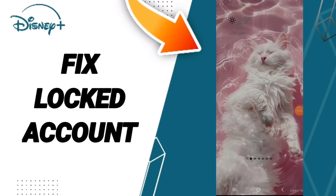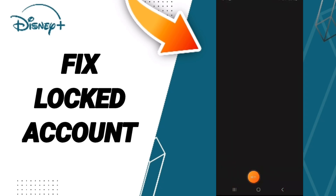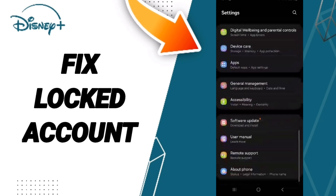Hello everyone, today we will talk about how to fix the locked account problem on the Disney+ app. You click on Settings, then in this page you can click on Apps, then Default Apps.